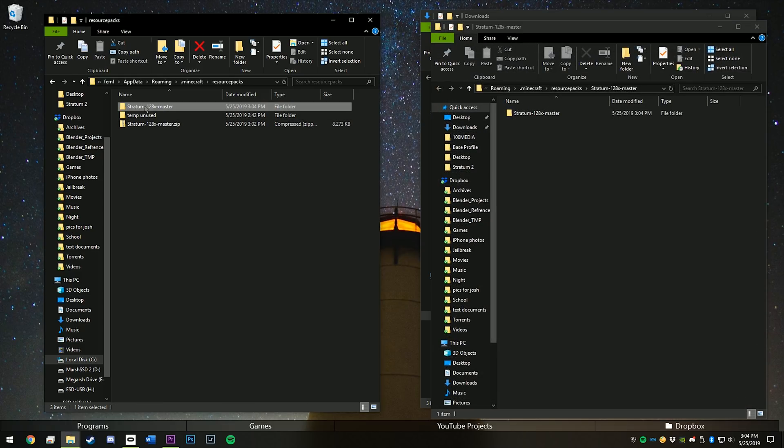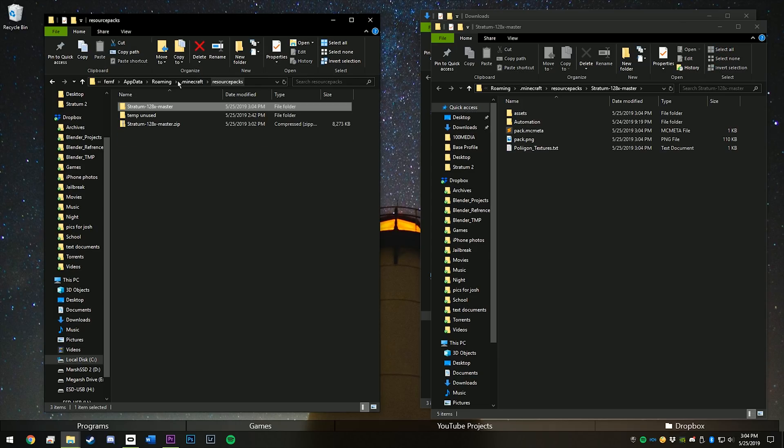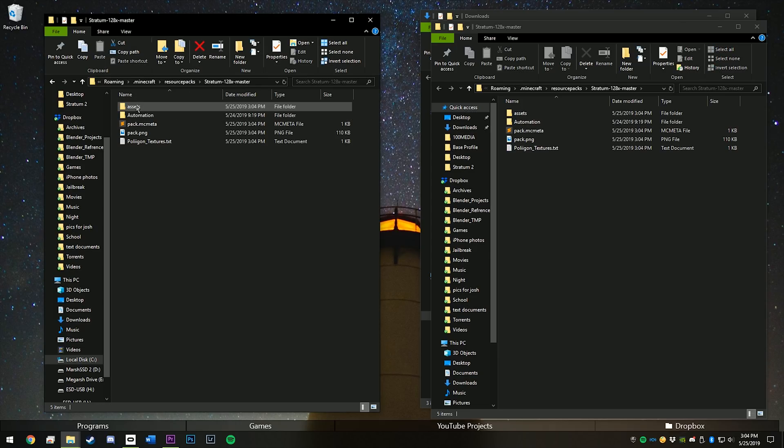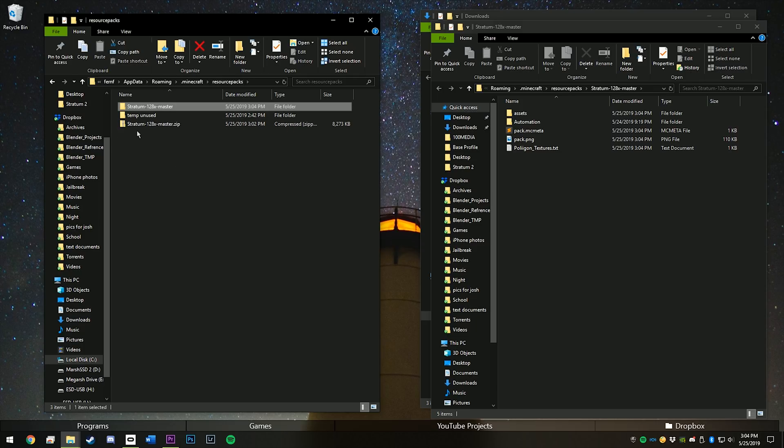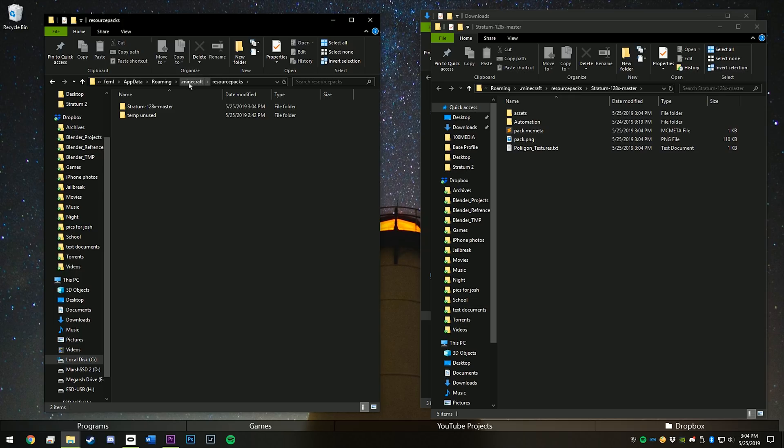Once you've done that, go in here, move this file into your resource packs, so that if you go into resource packs and double click on this, it'll show these files. And then you can delete the zip file, you don't need that anymore.